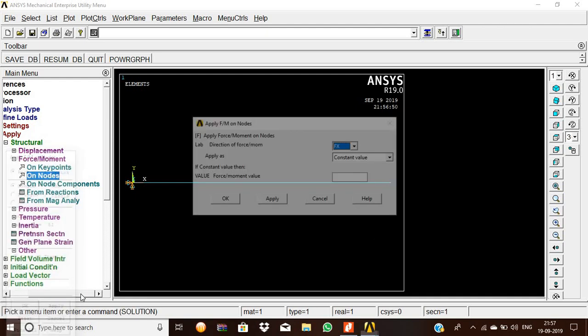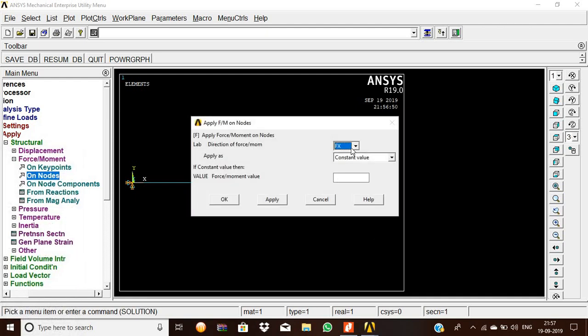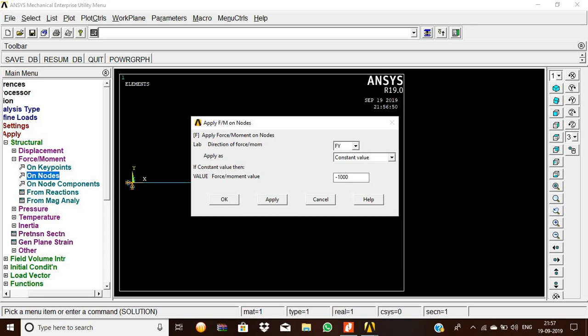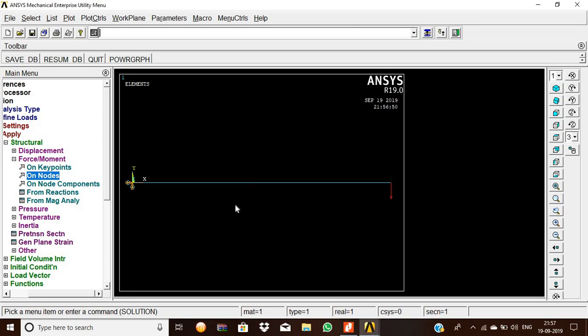Now the downward load is applying, so FY and minus 2000 is the load applied on here. Give OK, so downward load is applied.